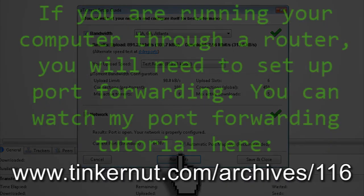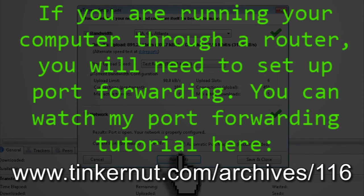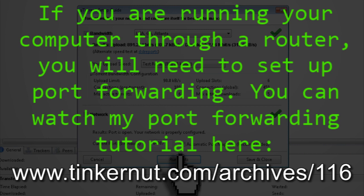If you're running this through a router, you'll need to forward the port number that it gives you through your router so that people can see your torrent. If you're not sure how to do that or even what that means, you can watch my video on port forwarding, which is found here.